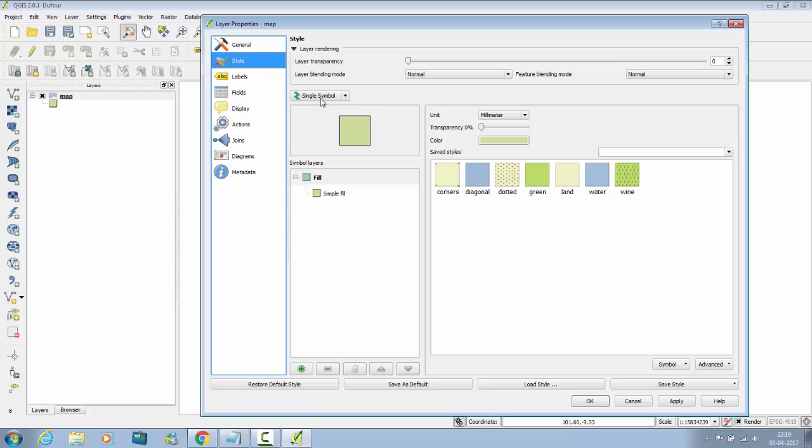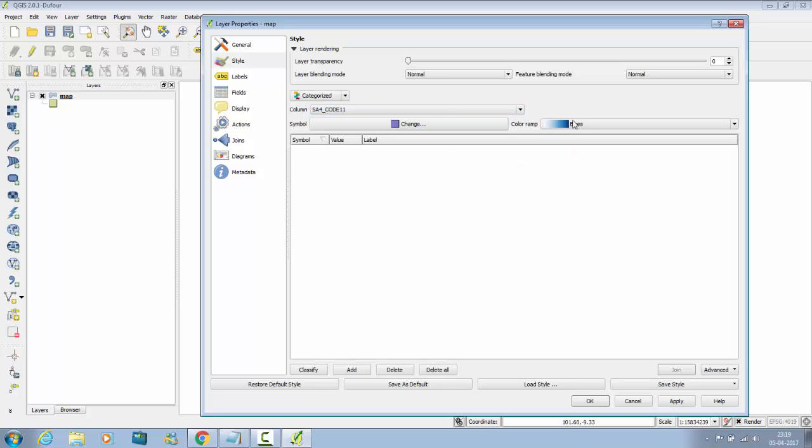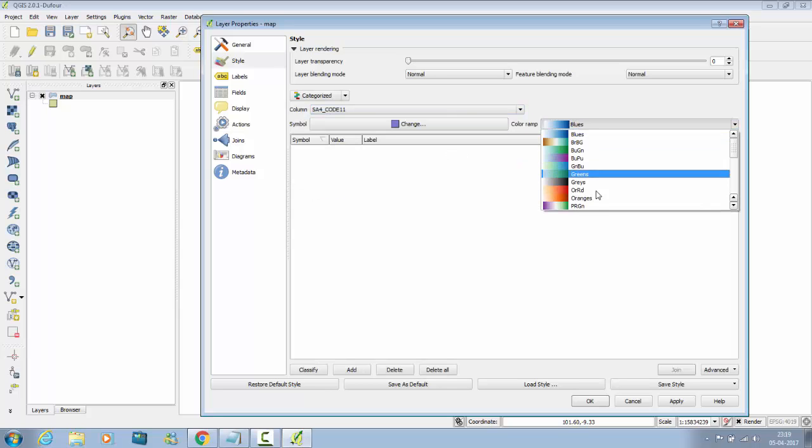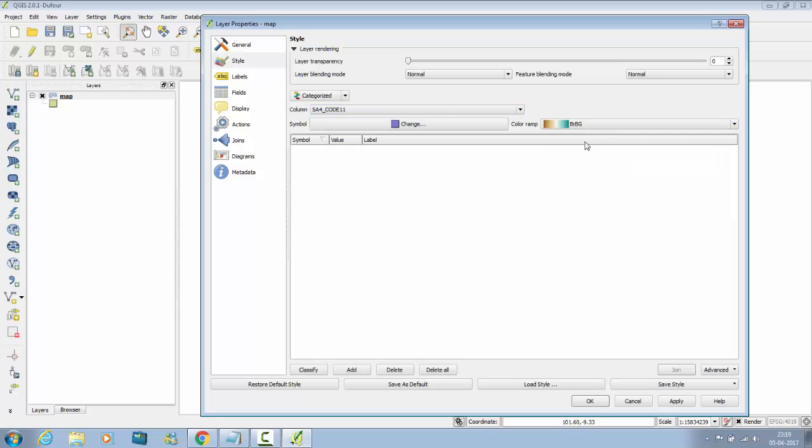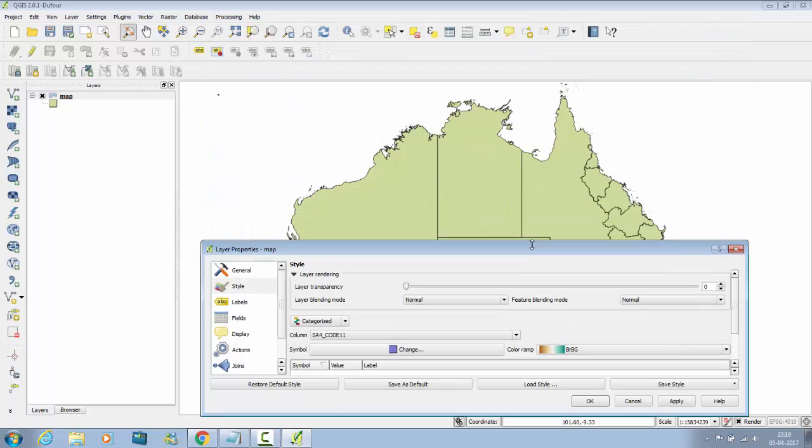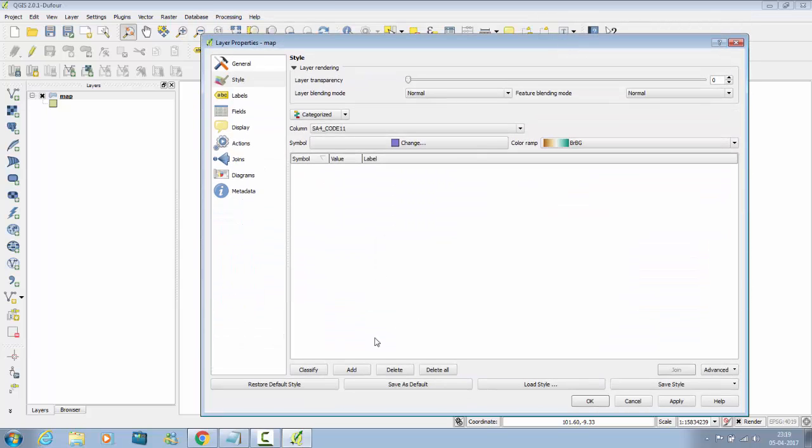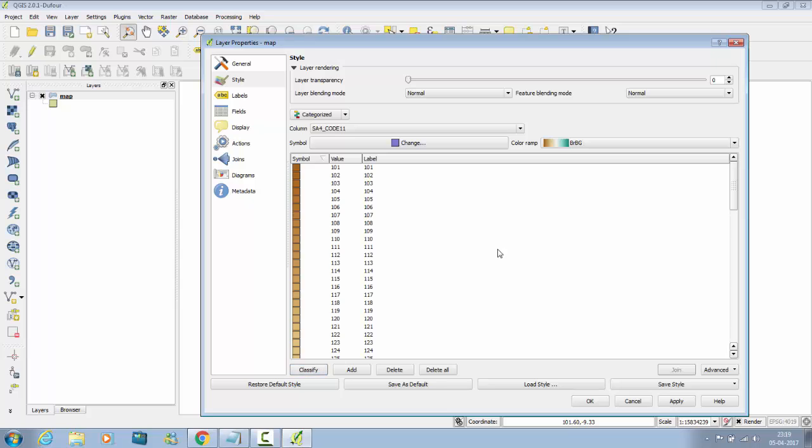Go to style, the default option is single symbol. You can change it to categorized based, click on categorized, select any color like this, click on classify button. If you don't click on this classify button, it won't apply on your map, it won't change the color.